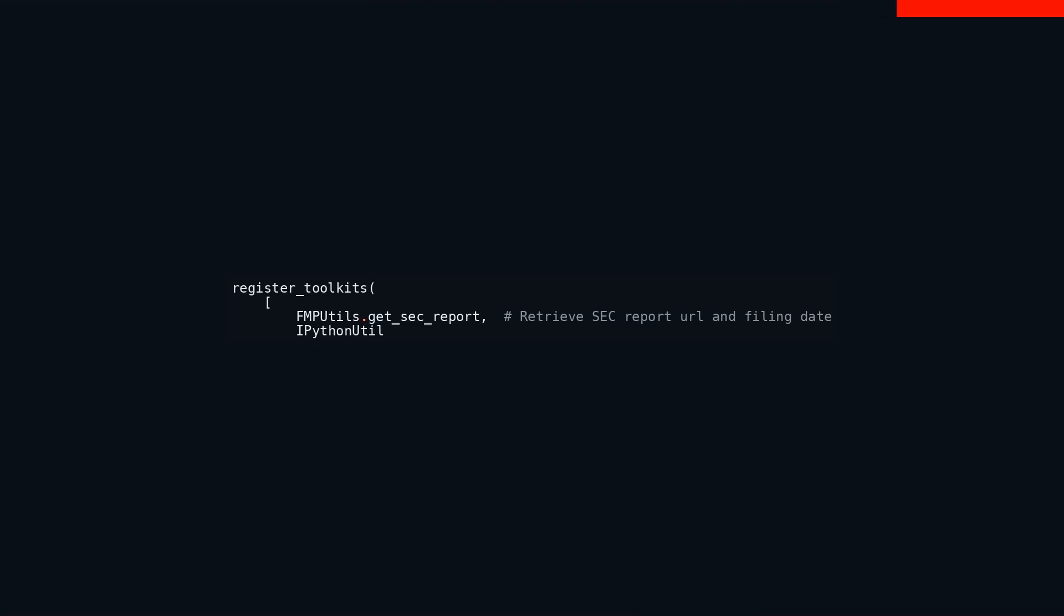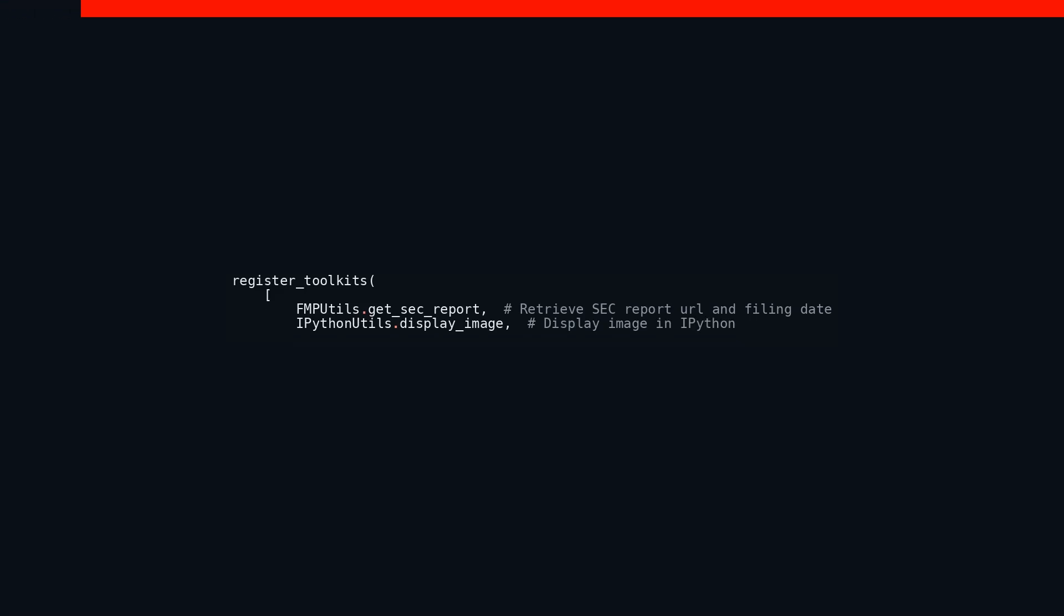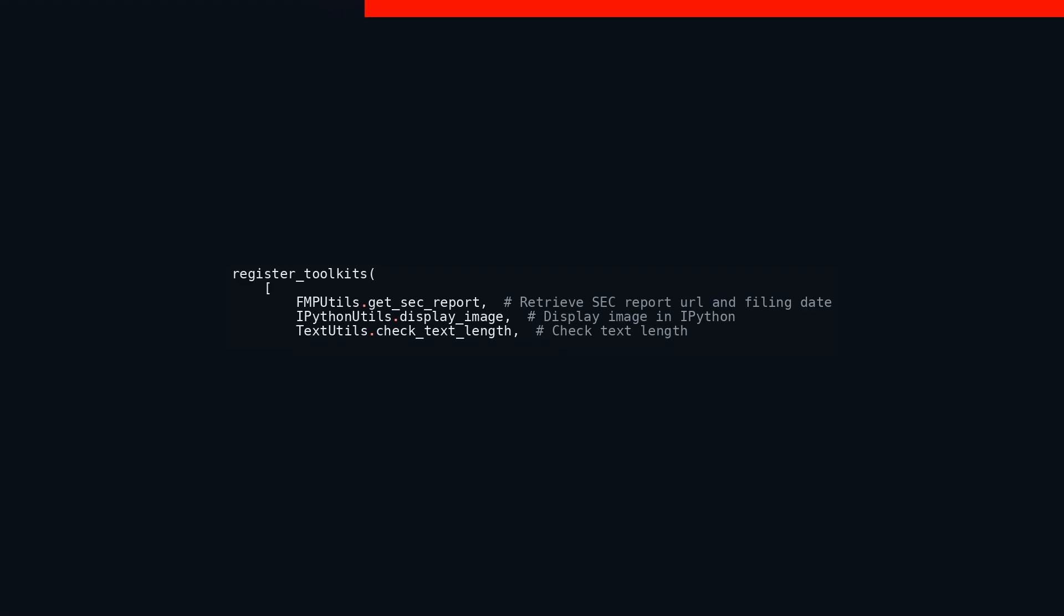Next up is IPython_utils display_image. This utility is tailored for displaying images within the IPython environment, adding a visual element that can enhance data presentation and interpretative analysis. Then there's text_utils check_text_length, which, as the name suggests, checks the length of the text. This simple yet effective tool helps ensure that text data conforms to expected or required lengths, preventing errors or formatting issues down the line.